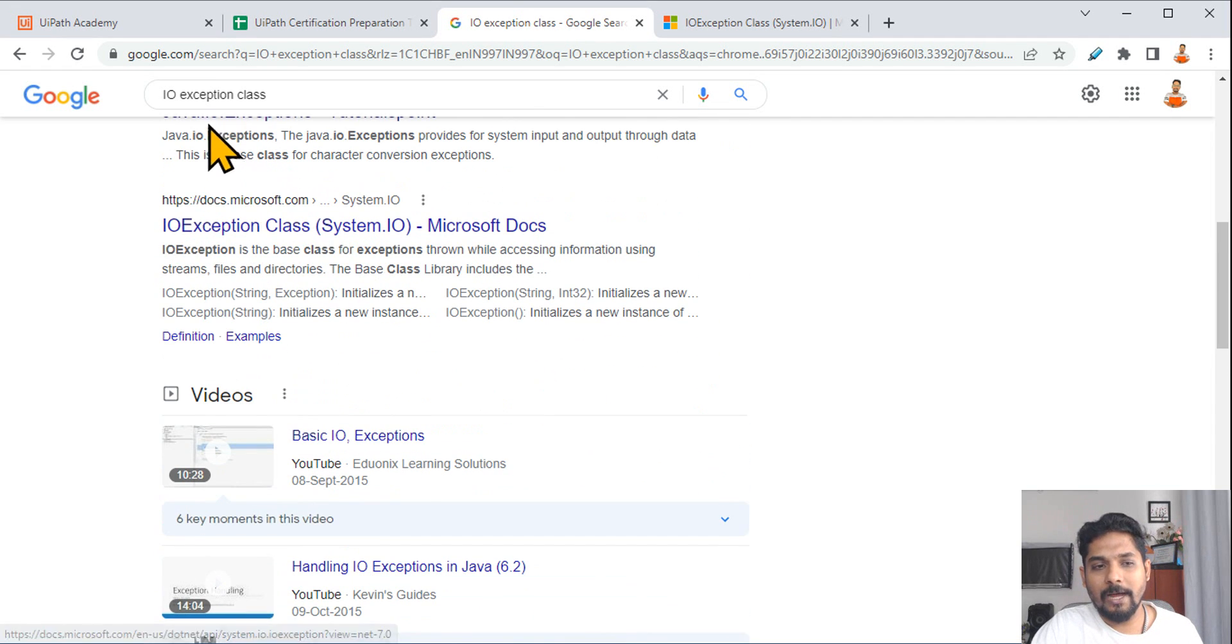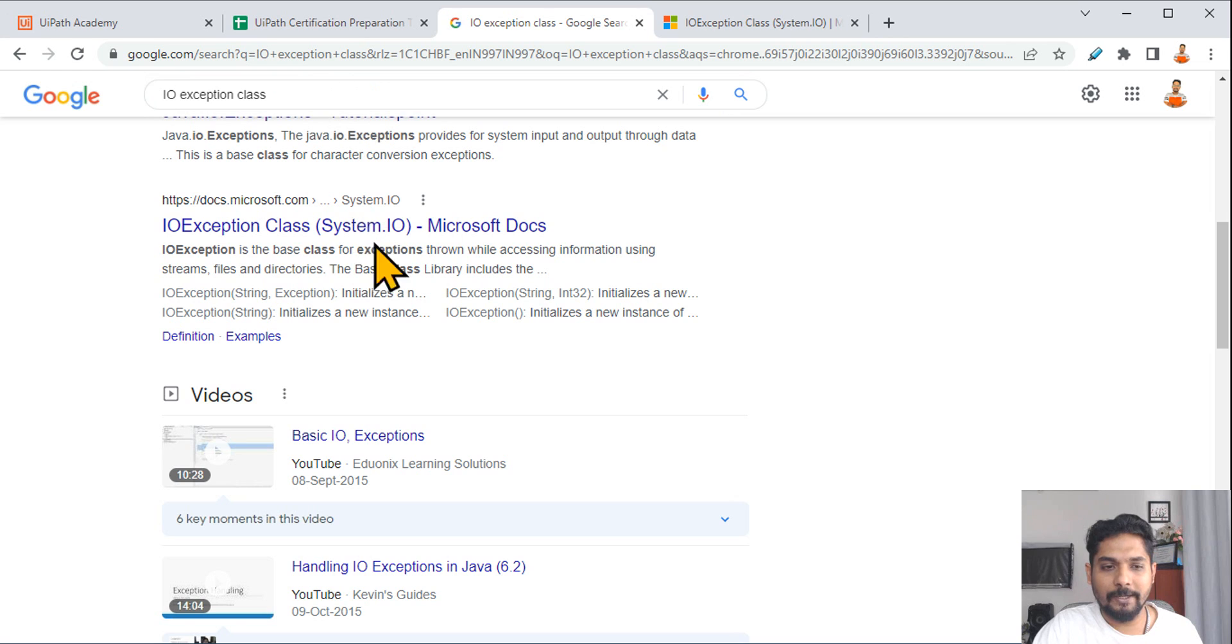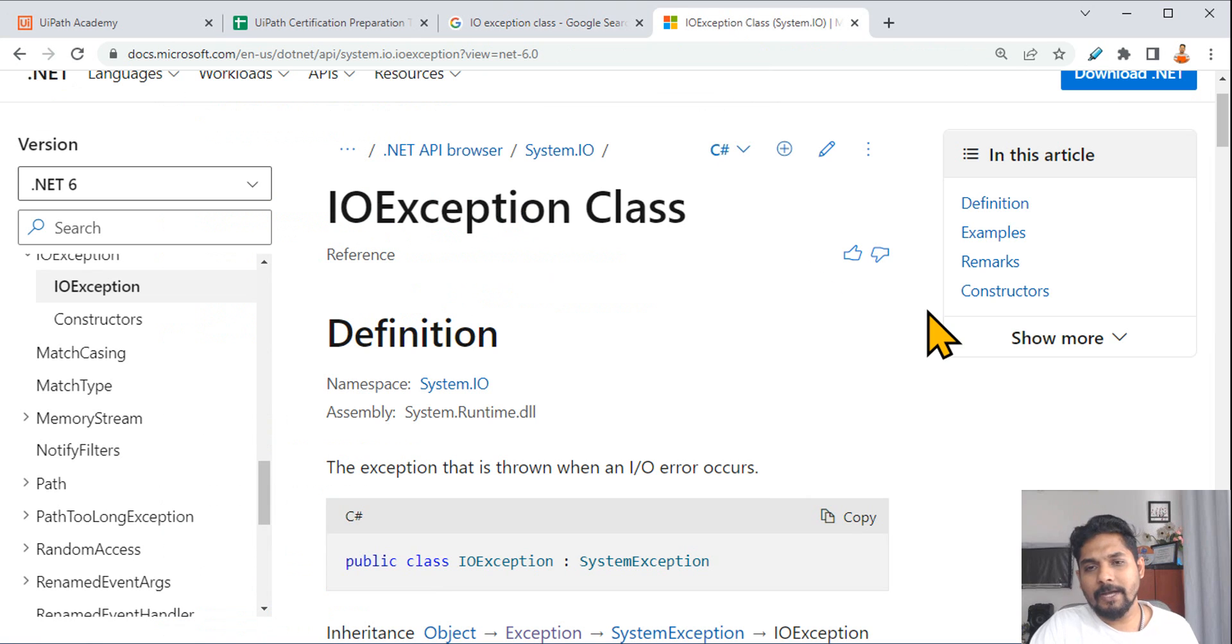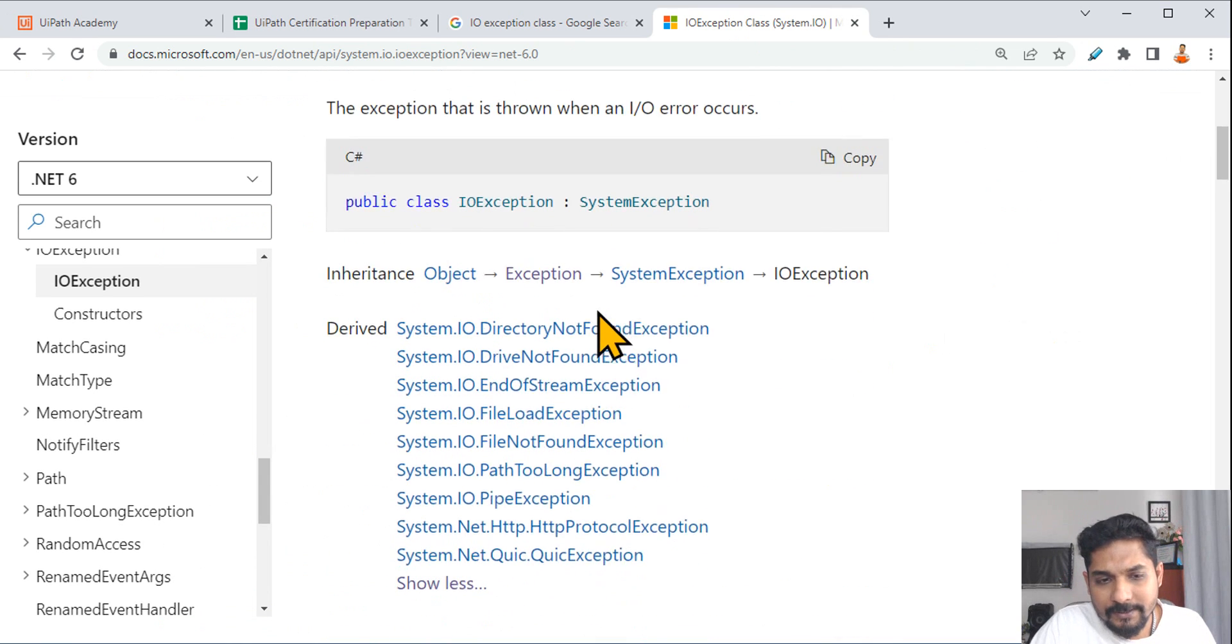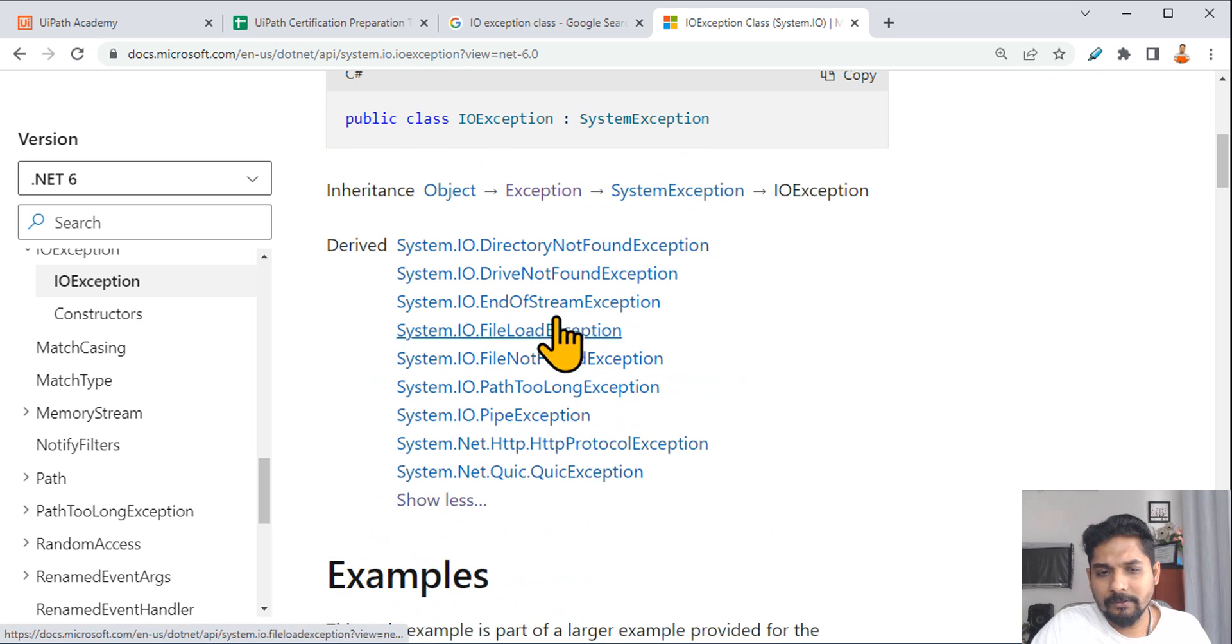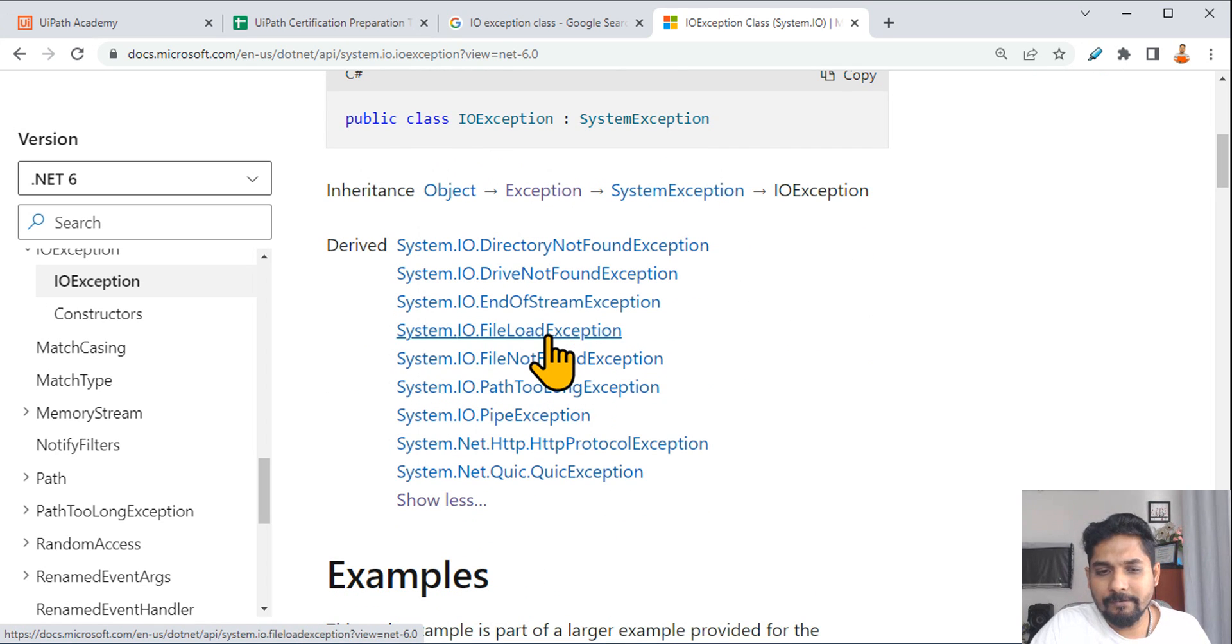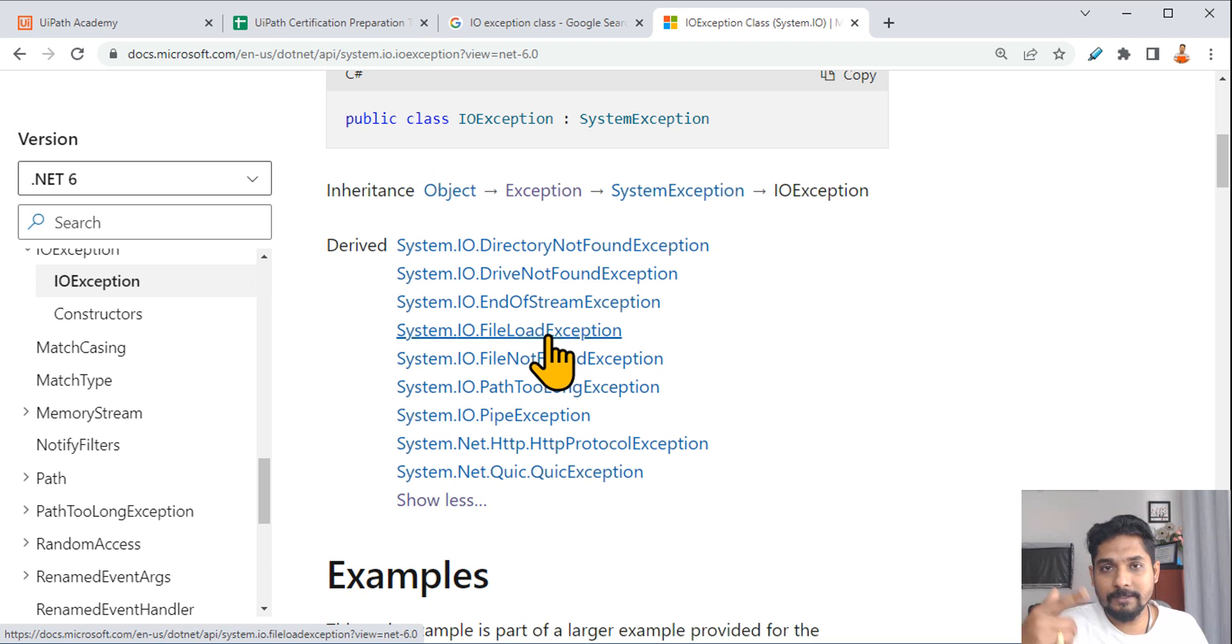Because these are all coming from Microsoft .NET. So here simply type in your Google, IO Exception class Microsoft, you can type, and there's a document like this. So open this IO Exception document. Now in this, any of this would fit under System.IO. For example, just now we saw a file not found. Even file load exception will fit under IO. This is informative, right? A lot of information. Directory not found.